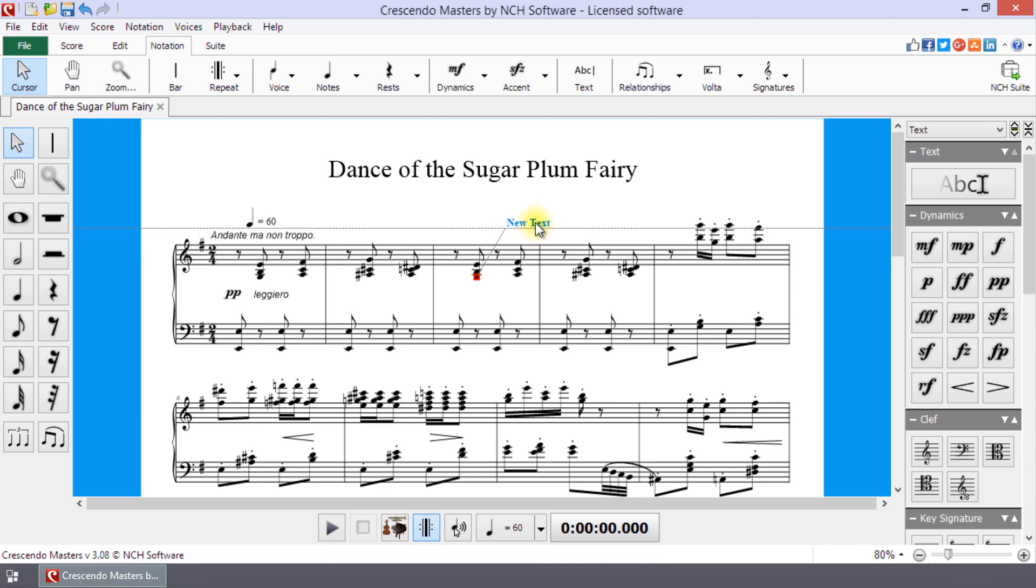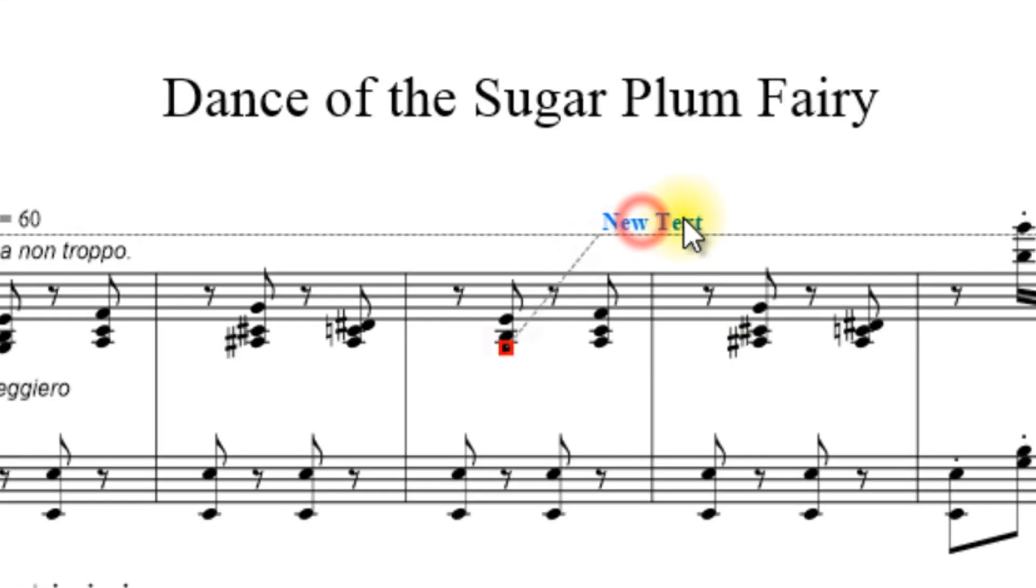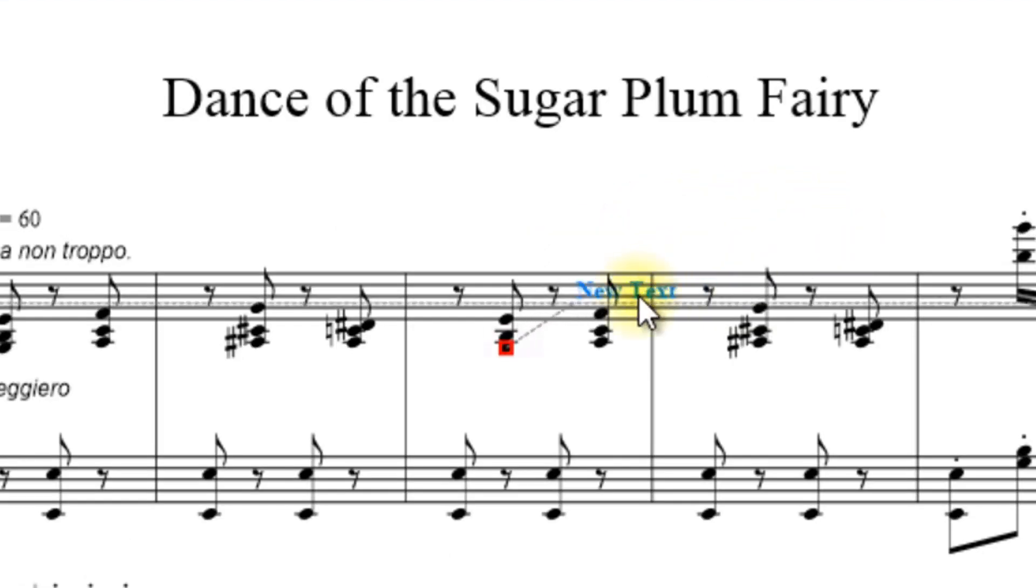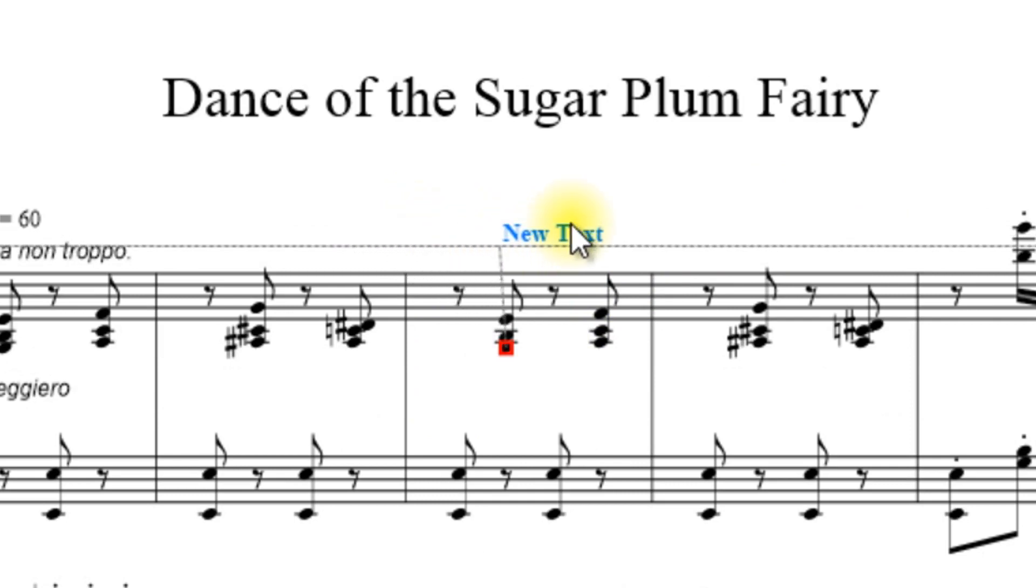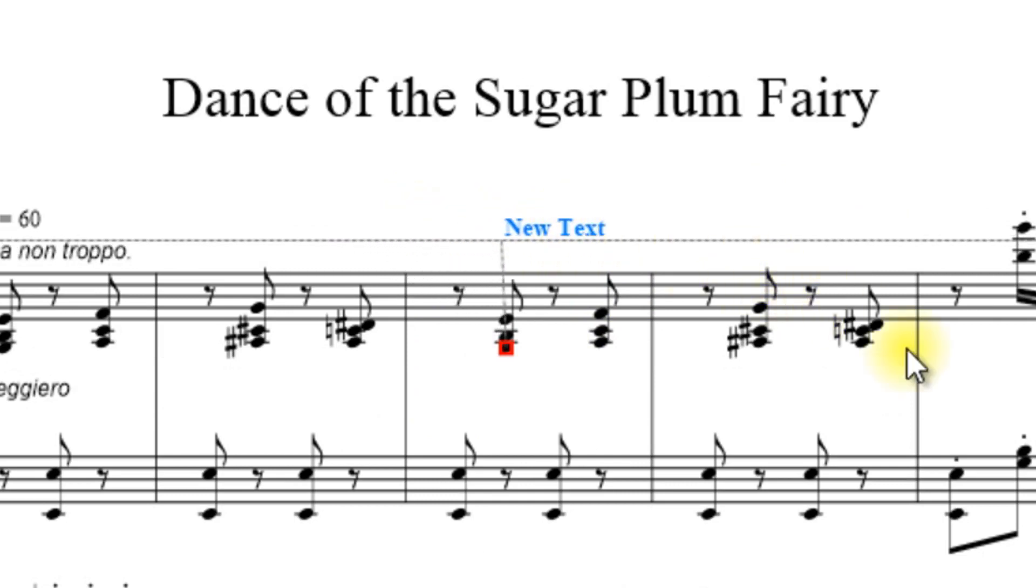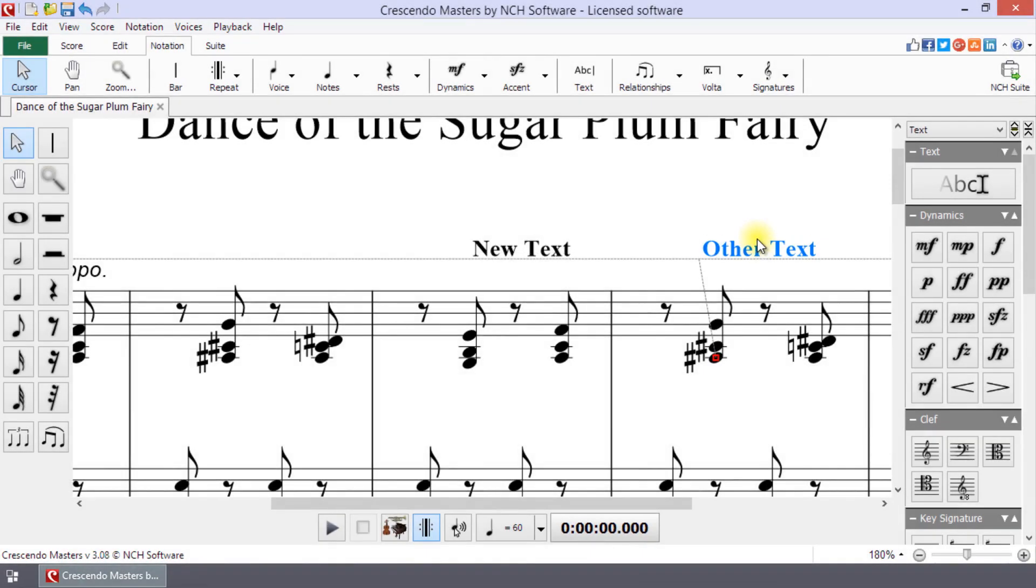When the Text tool is active, a horizontal dash line and a semi-vertical dash line will appear to help with the text placement. The horizontal line helps to align the text with other text on the same line. The vertical line indicates the attachment position of the text.